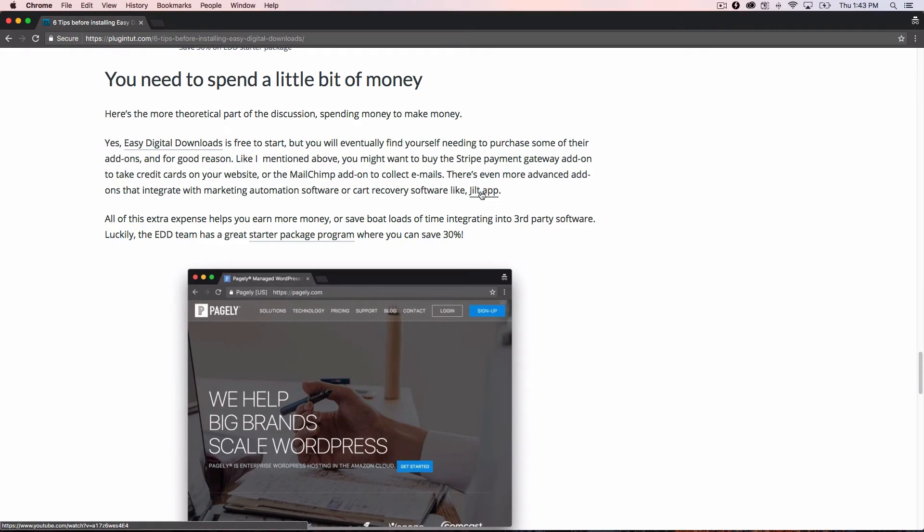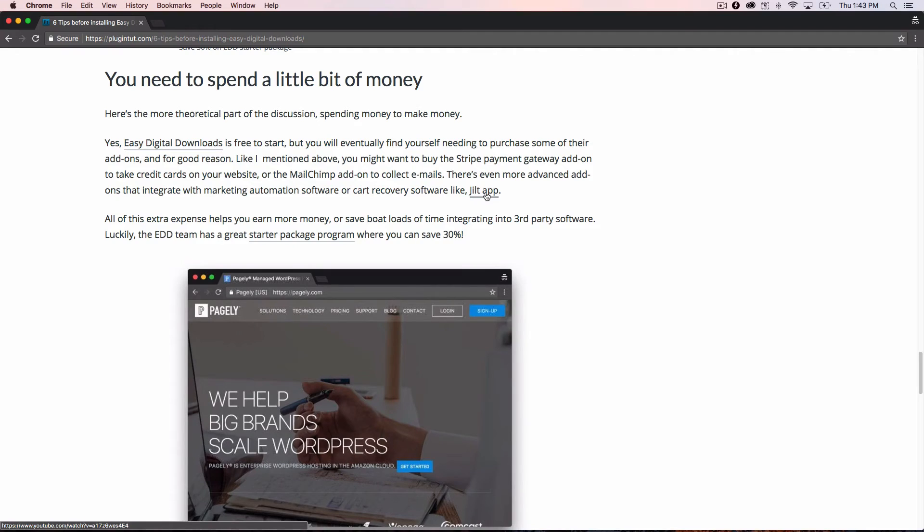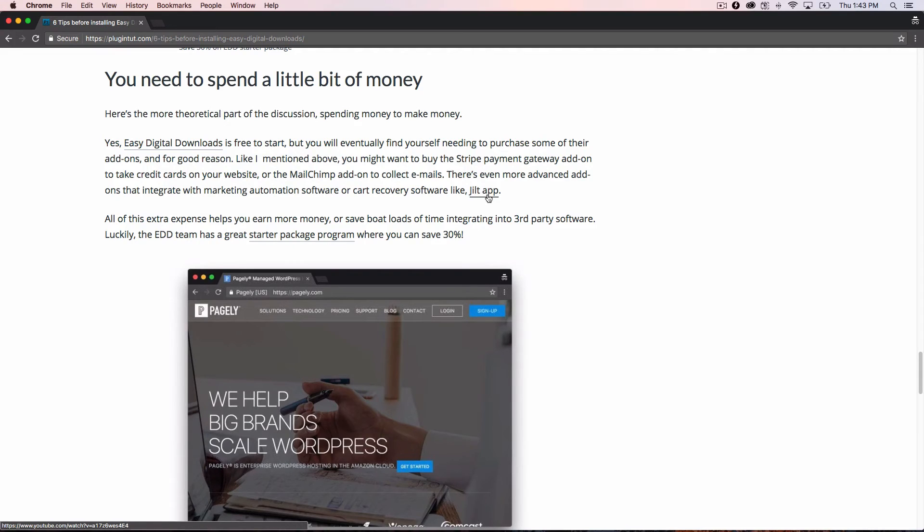Another one that I recommend here, which I recently did a video and a post on, is the Jilt app. This is 30 bucks a month and this is cart recovery software. So if somebody comes to your cart, types in a product or goes to add in a product and goes to checkout, but then they leave your website, they don't buy from you, the Jilt app will actually email them so long as they put their email in and follow up with them and say, hey, you forgot this in your cart. Do you want to come back and save 10%? That kind of thing.